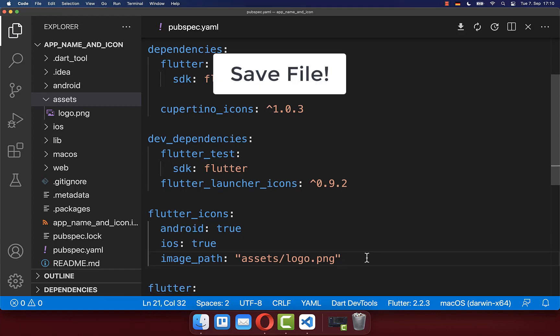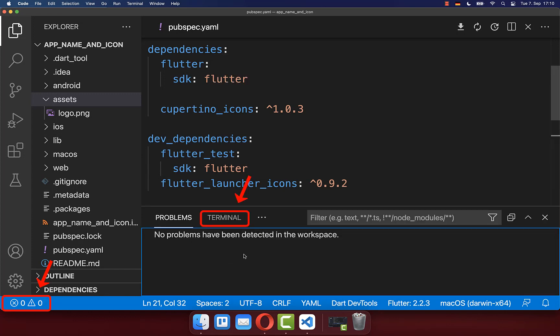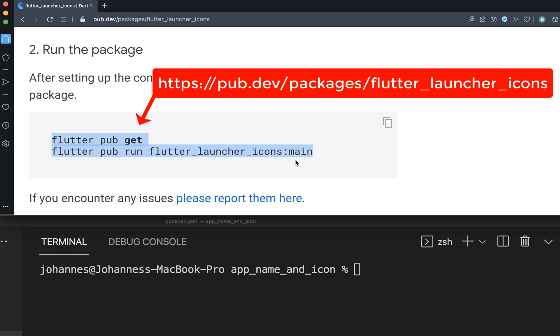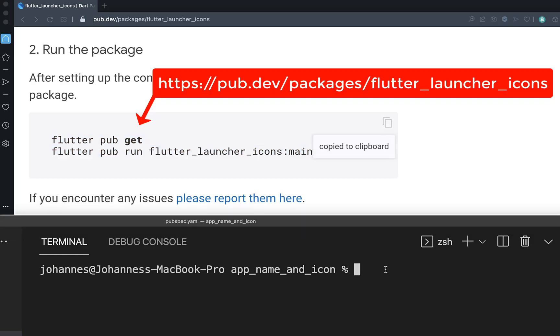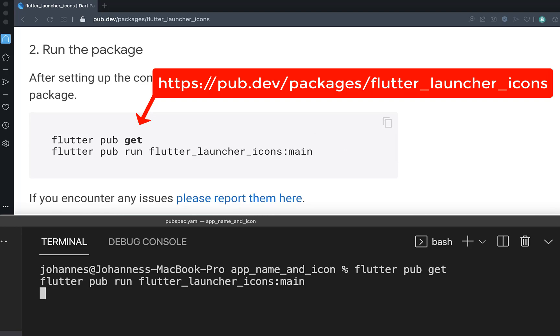Make sure to save the pubspec.yaml file, then go to your terminal. Run these two commands that you can copy from the package documentation, paste them in, and press enter.